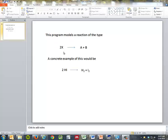A concrete example of this would be two hydrogen iodides give an H2 and an I2.